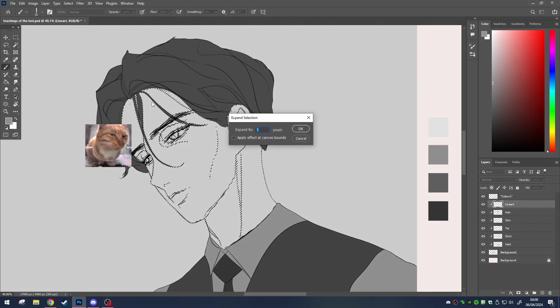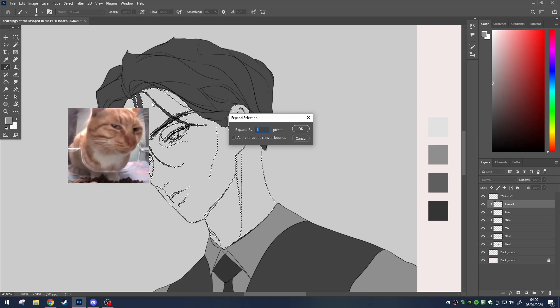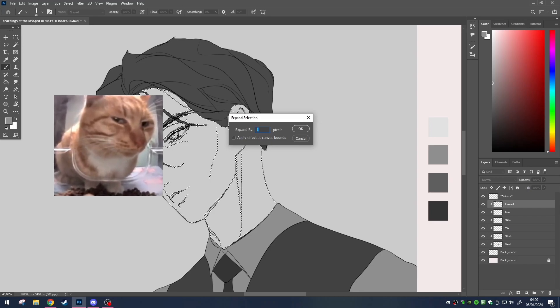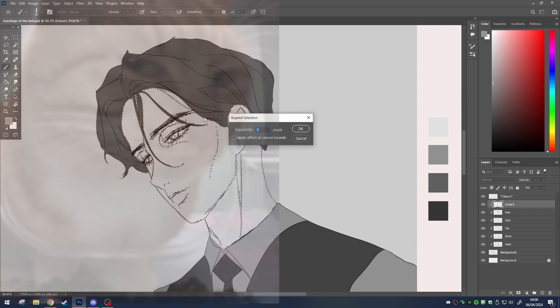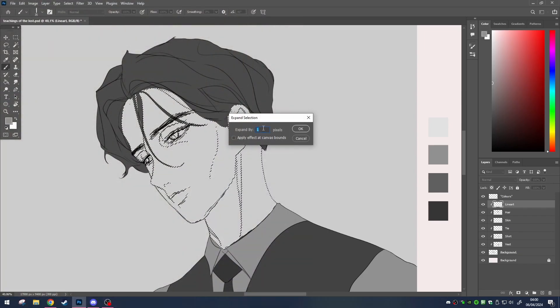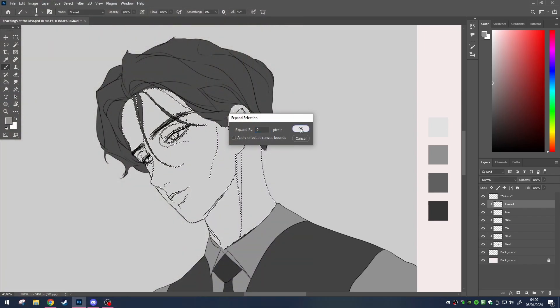Determining the extent of expansion is akin to delicately seasoning a culinary dish. A sprinkle of salt here, a dash of pepper there. I typically opt for a modest 2-5 pixels, but hey, the canvas is all yours.